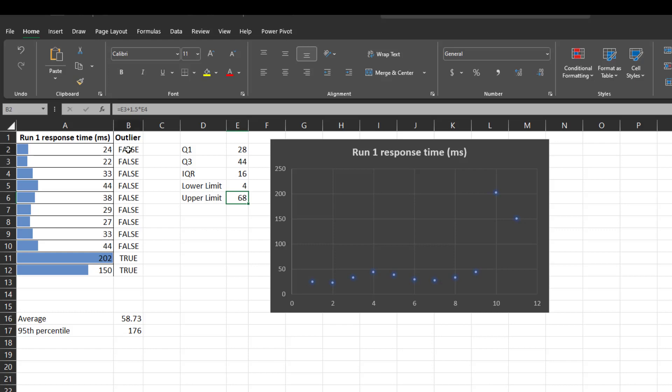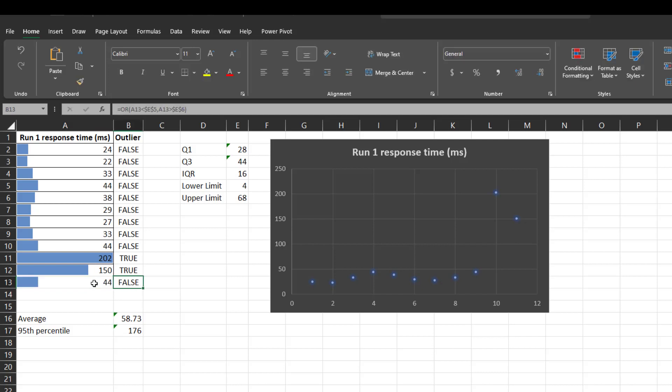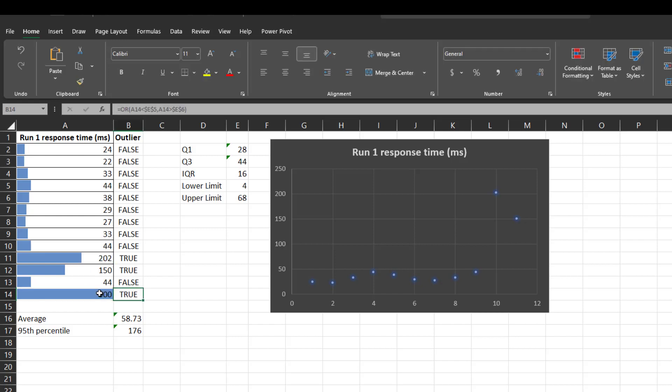In column B, I have an outlier column which will give you true or false. So here if you see row number 2 to 10 which is false because it is not an outlier. But row number 11 and row number 12 which is an outlier. Now if I enter 44 here it will give you the value false. But if I enter 300, it will give you value true. So it will work if you keep on adding your custom data. So like this, you can easily figure it out whether the actual data is outlier or not.